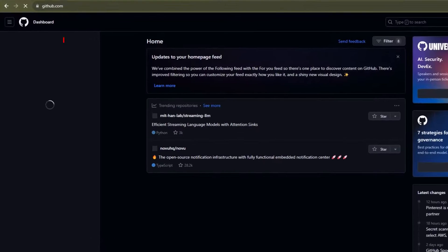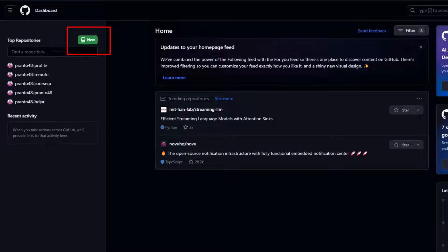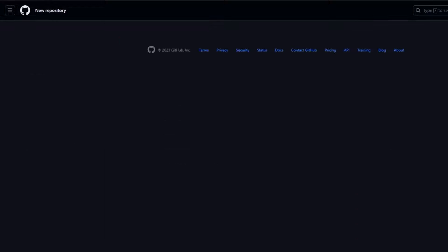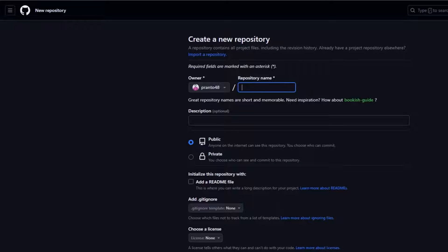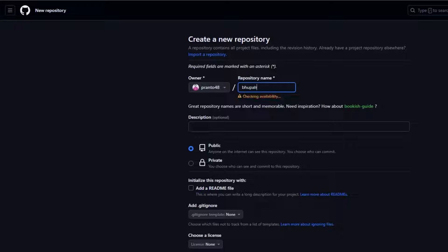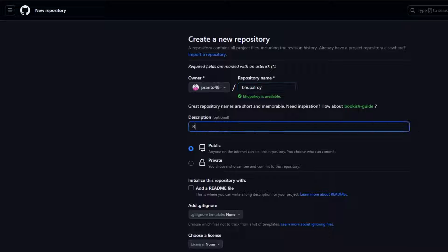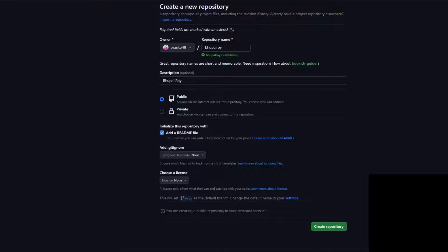Now create a new repository. Go to your GitHub account. Click on the plus sign in the top right corner and select New repository. Name your repository as your username.github.io. Click on Create repository.